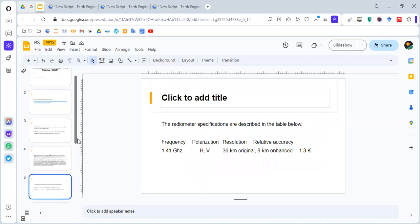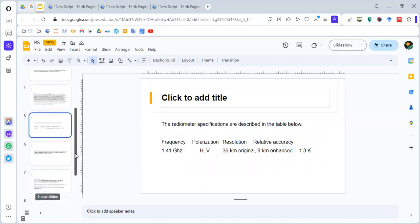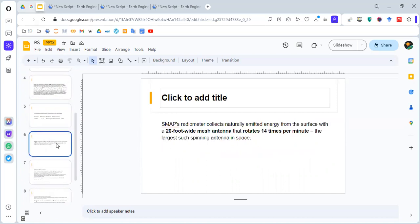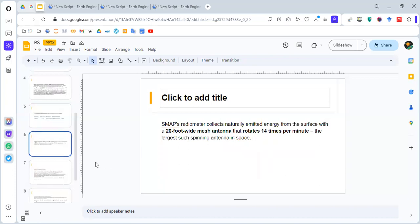There are some specifications of the radiometer. We have the frequency, polarization, resolution, and the relative accuracy. The SMAP's radiometer collects the emitted energy from the surface. It contains a 20-foot-wide mesh antenna rotating at about 14 times per minute, and this is the largest such spinning antenna in space.